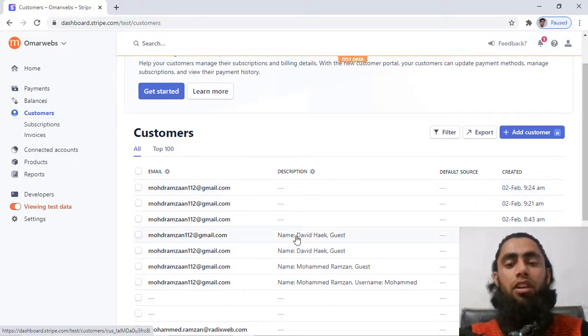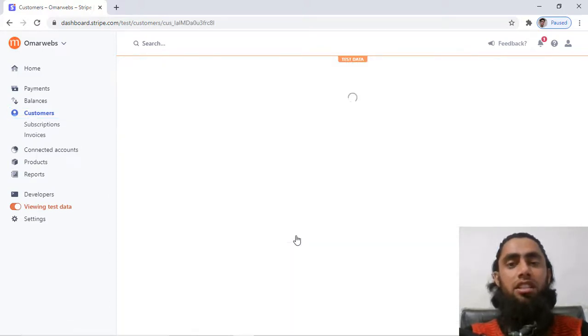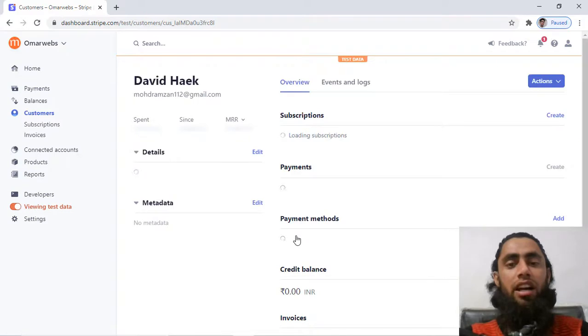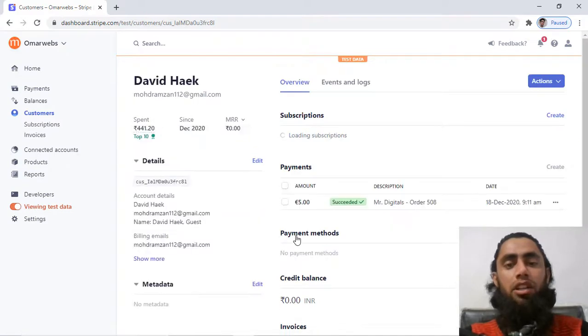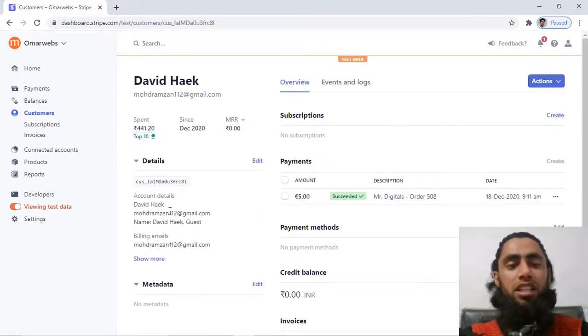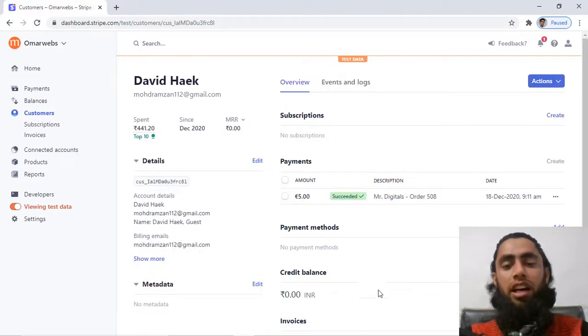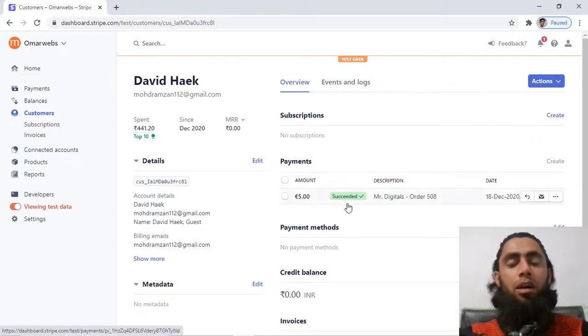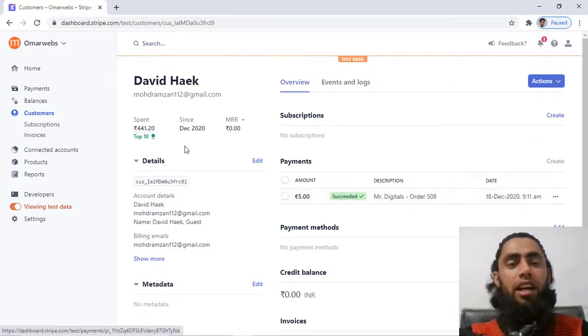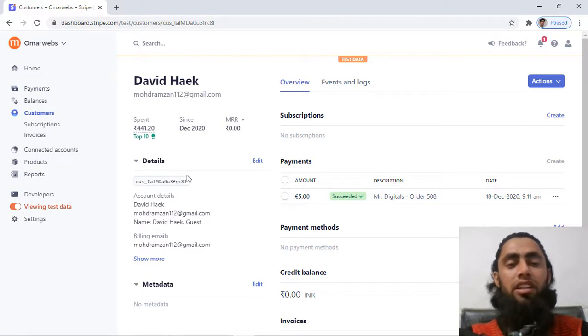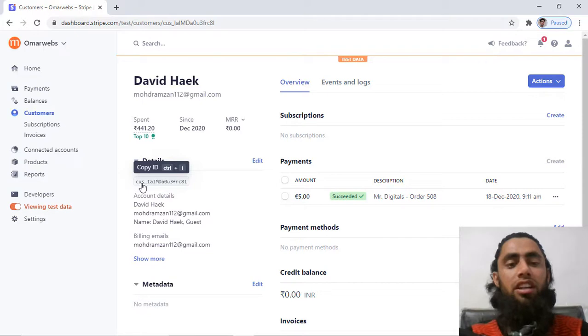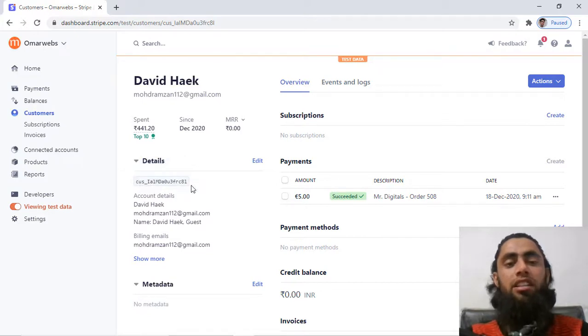So for example, I am clicking on any of the customer here. Down below you can see that all the customer details are over here. We have the amount and everything, like how much amount has been transacted. Finally, we have an important thing which is customer ID, so currently you can see over here this is CUS underscore and there are some numbers as well as digits.